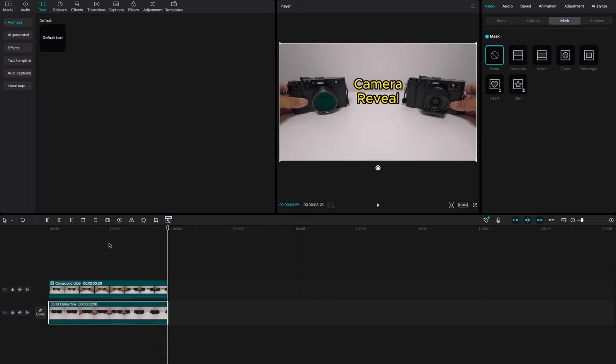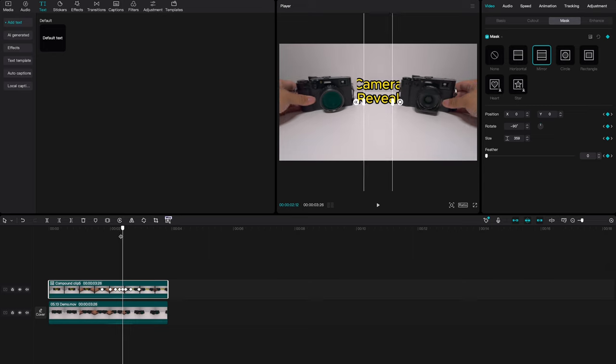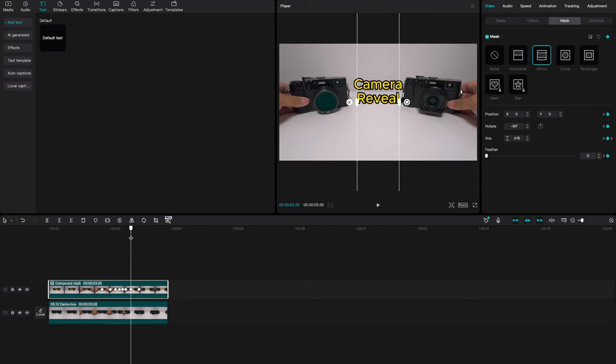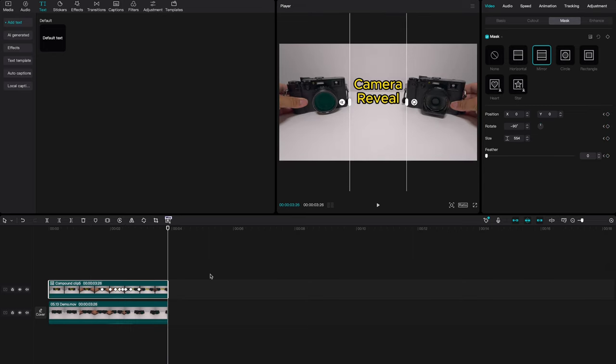And there you go, you get the text reveal. Now what you can do if you want to is come in here and make fine little adjustments to make it a little bit more seamless. You can from this point go ahead and export it into your preferred formatting.